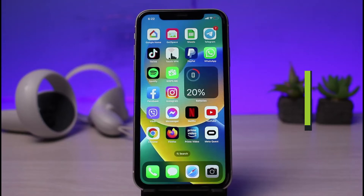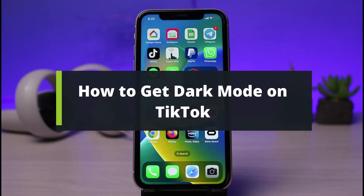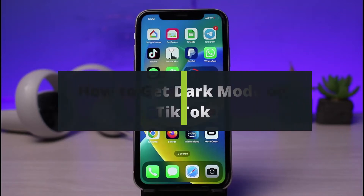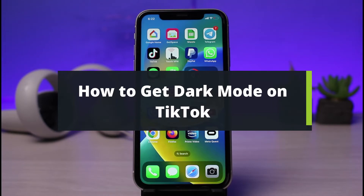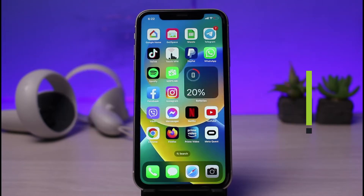How to get dark mode on TikTok. Hi everyone, welcome back to our channel. I am Bimo from AppGuide, and in today's guide video I will show you the way on how you can turn on dark mode on the TikTok app.